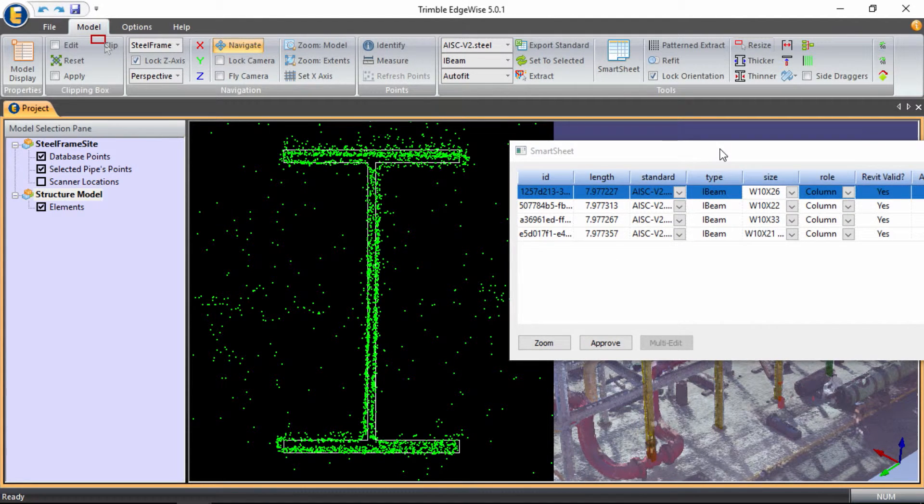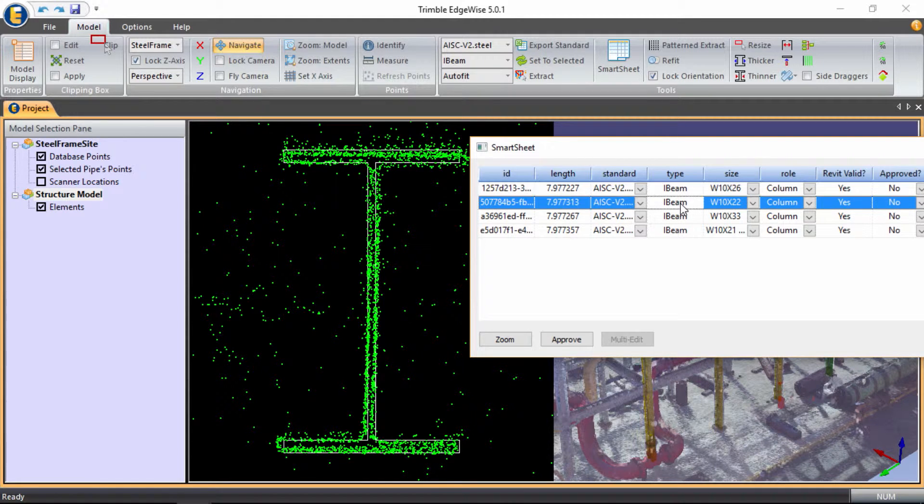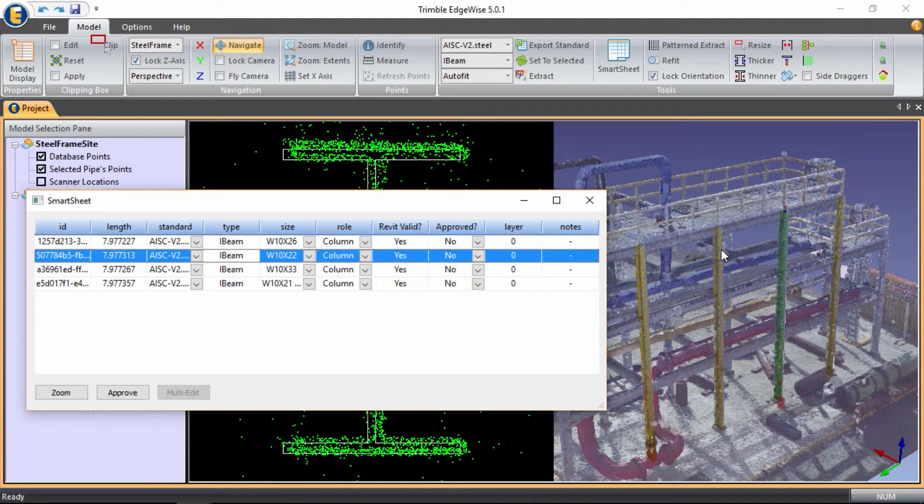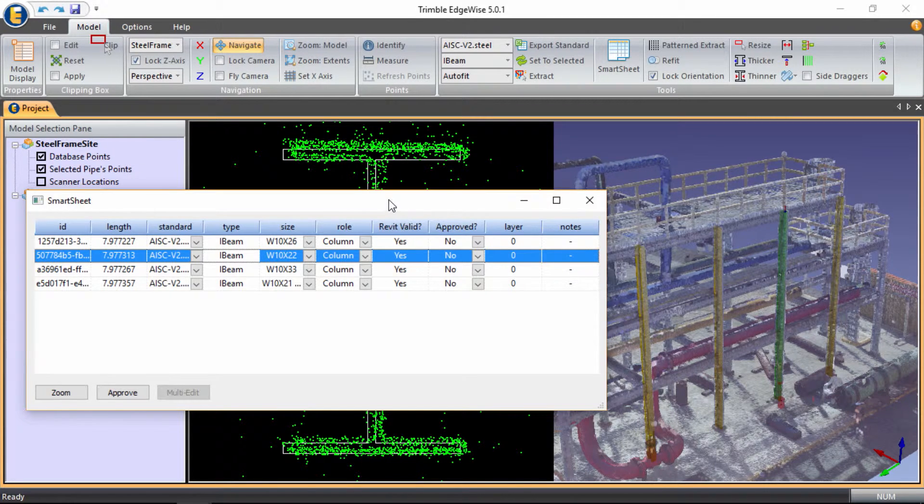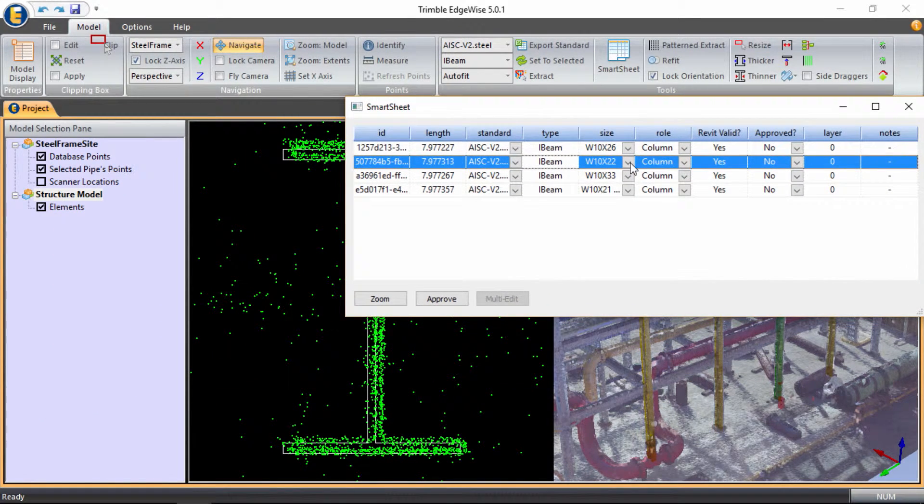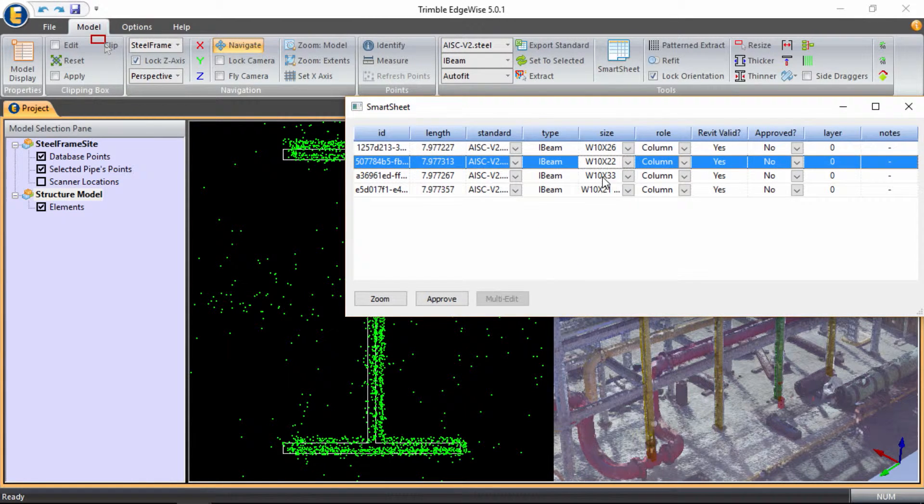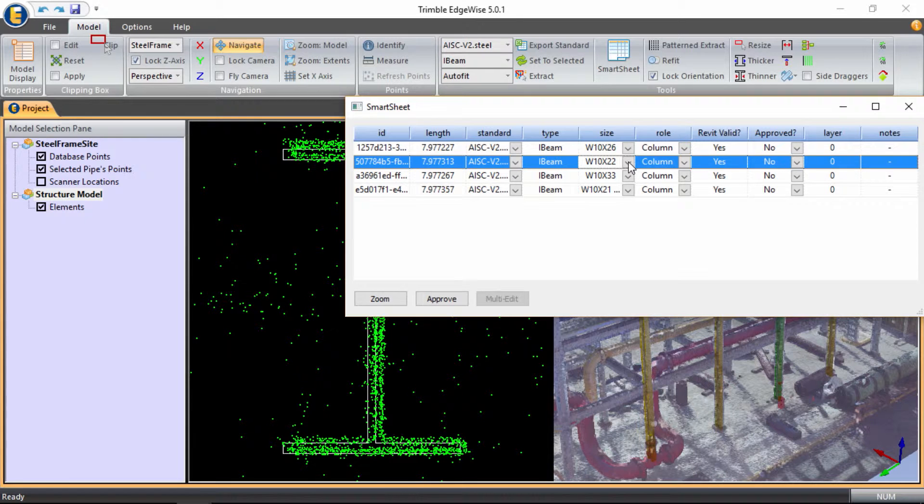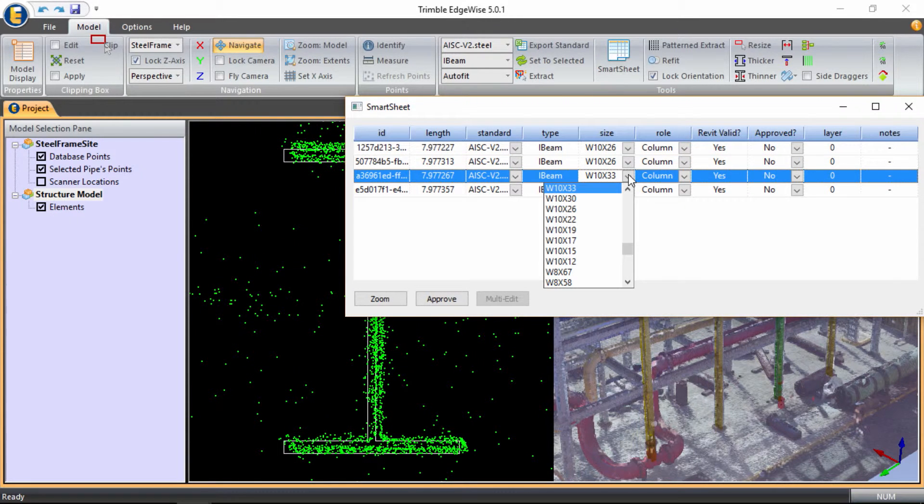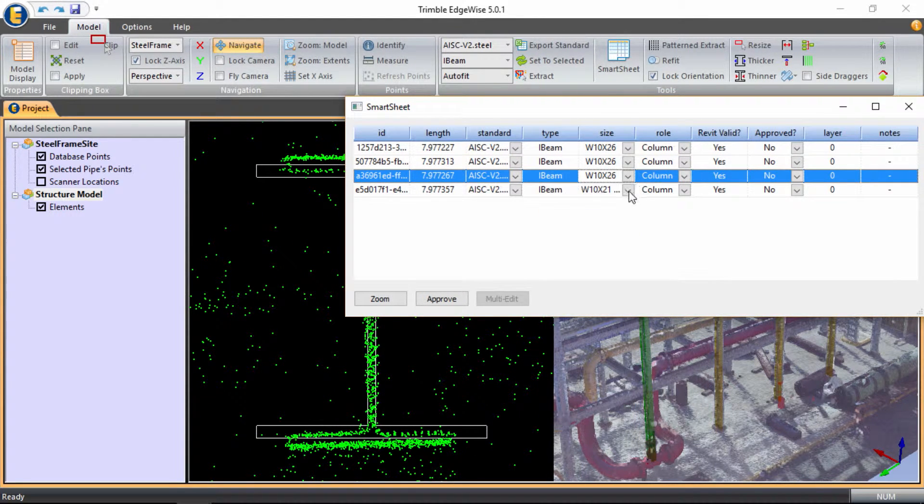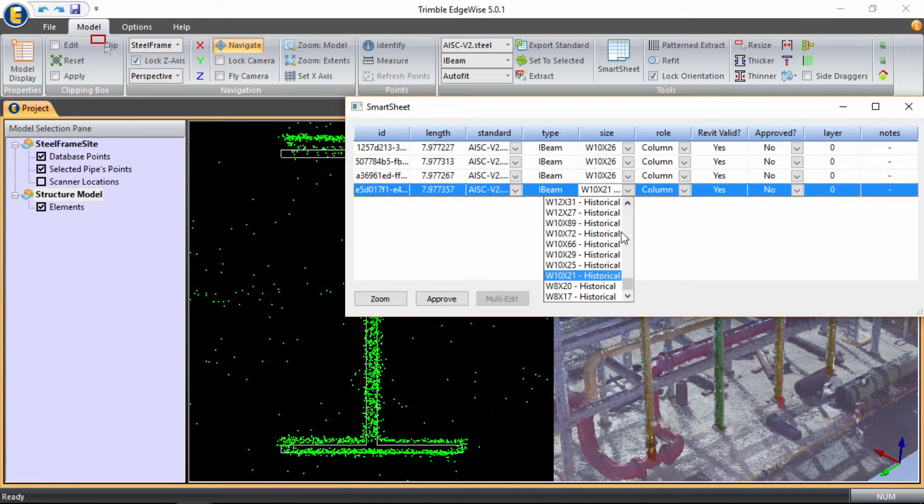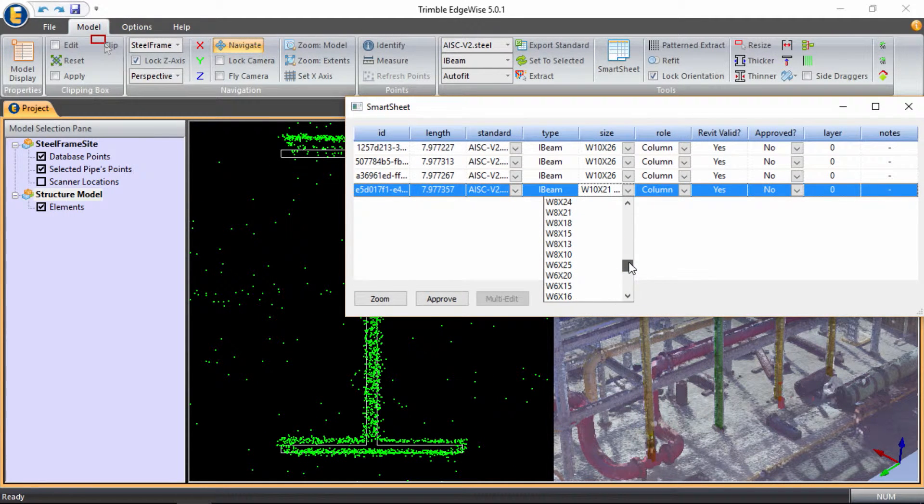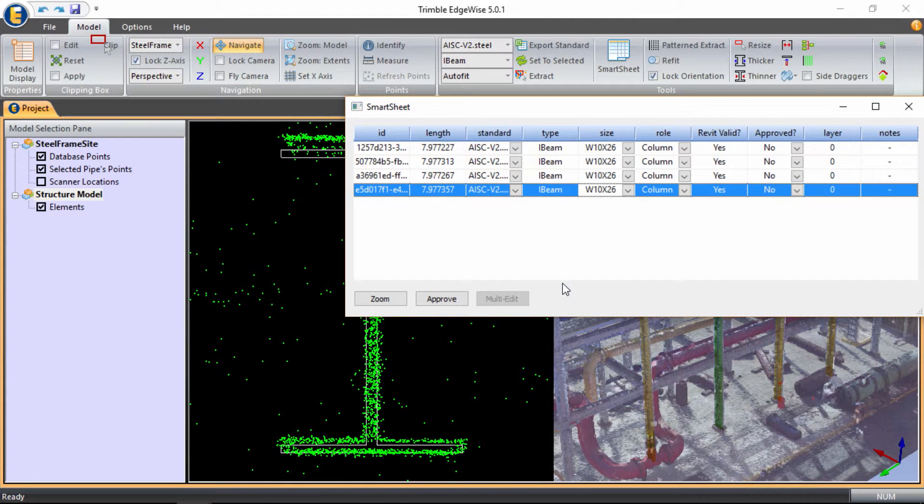From here, from looking at the cloud, I can understand that these additional other three columns should be the same cross section. So I can simply scroll through the list and select the correct cross section. 10 by 26, 10 by 26, and 10 by 26.